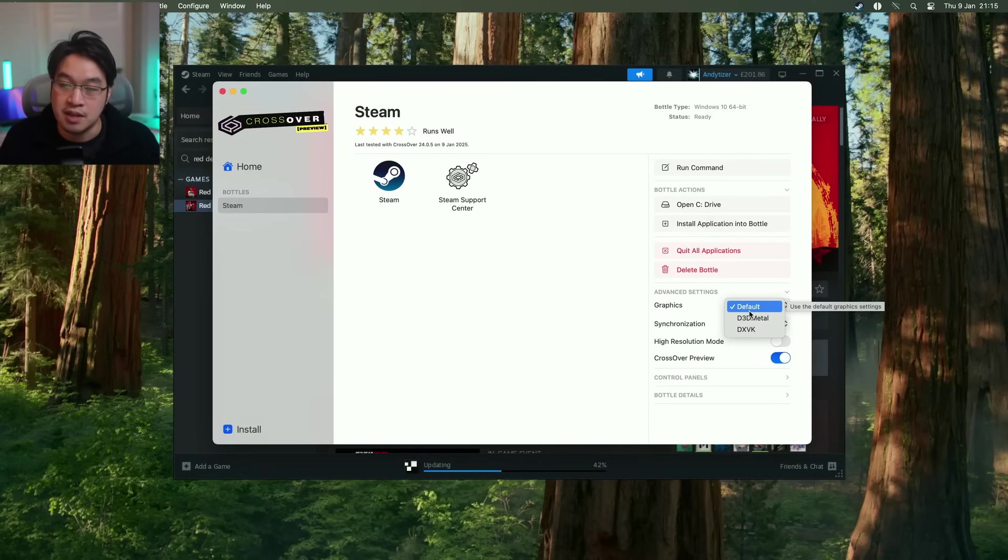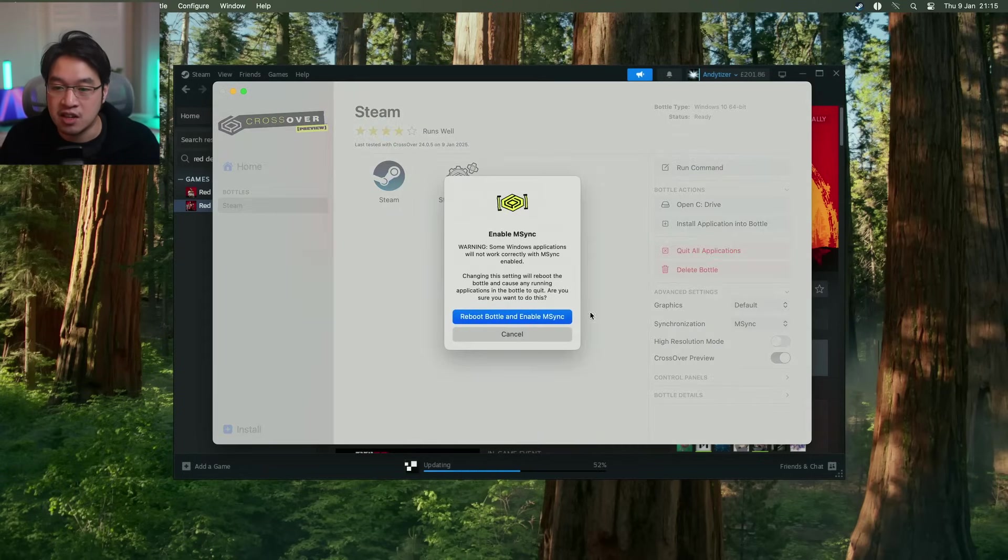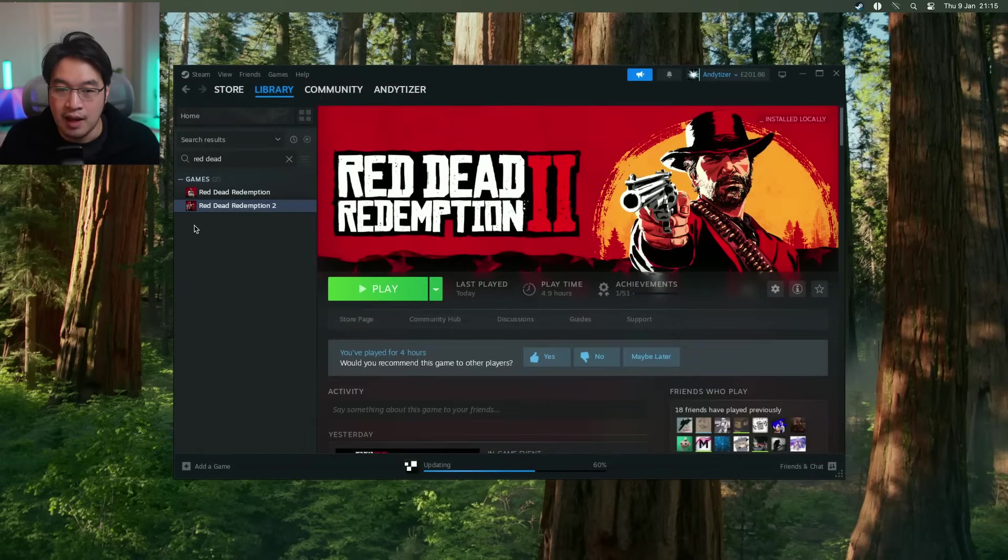And ideally we want synchronization to be set to mSync and this is going to ask us to reboot the bottle, just allow that to happen. And now we're ready to launch the game.